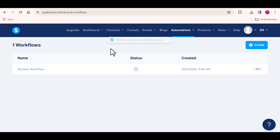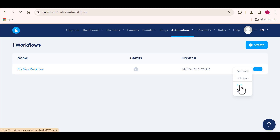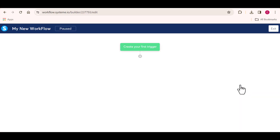For us to be able to edit this automation to our preference, I'm going to click on this three-dot icon right here and click on edit. Now we are making progress already. This button here says 'create your first trigger'. In a bit, I'm going to be talking about this, so follow me. Let's leave that for now and move over to the next one.